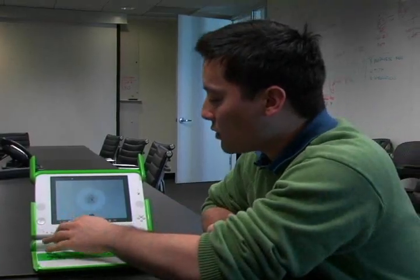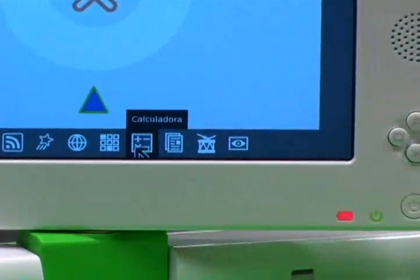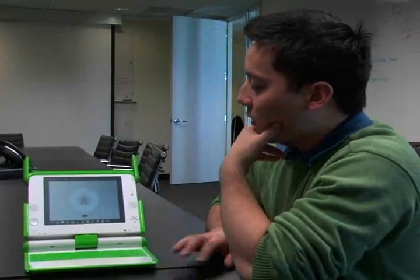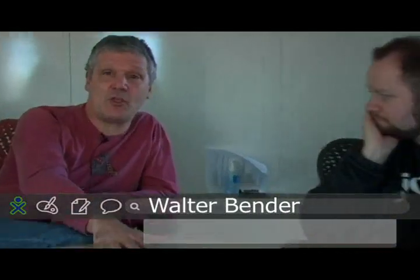We have 12 apps in our current build, and they're going to be the base apps. Then the countries are going to add apps or take away apps that they think are right for their cultures, because one size doesn't fit all.